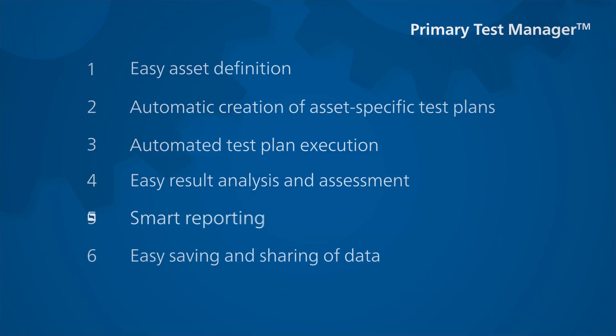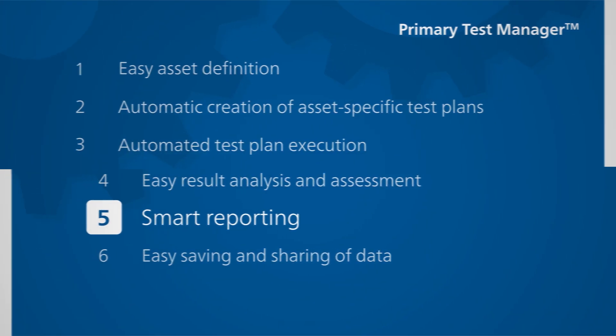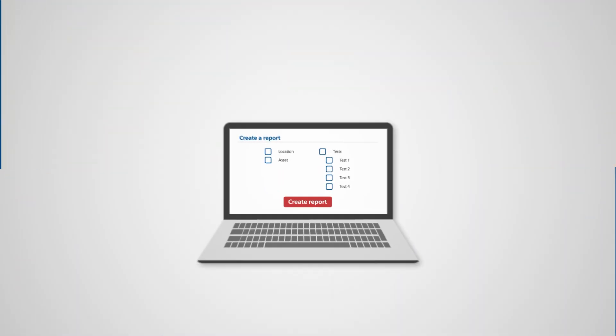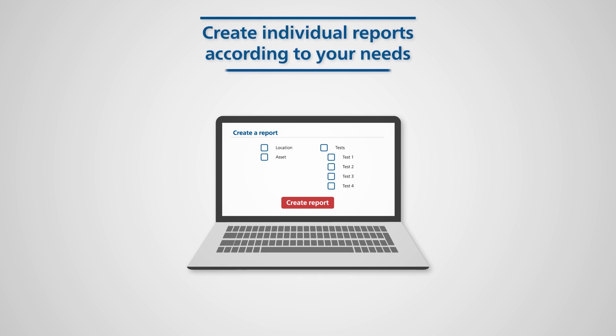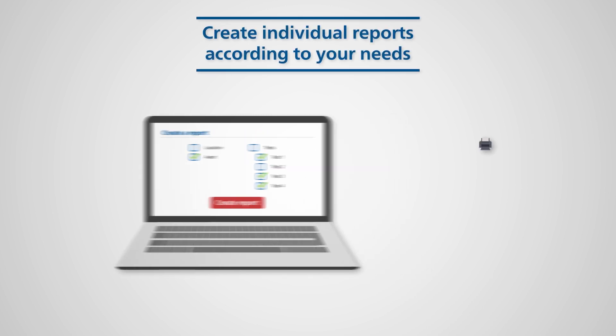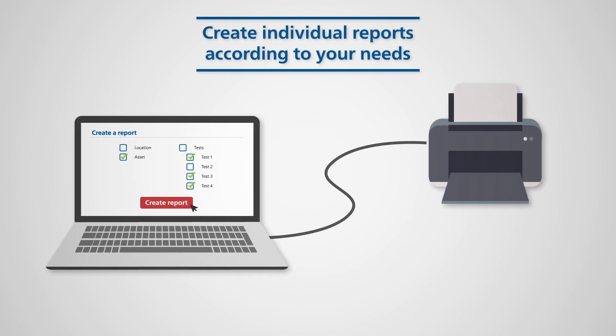PTM can also help you to compile the test reports, whereby content can be composed and adapted to suit your individual needs.